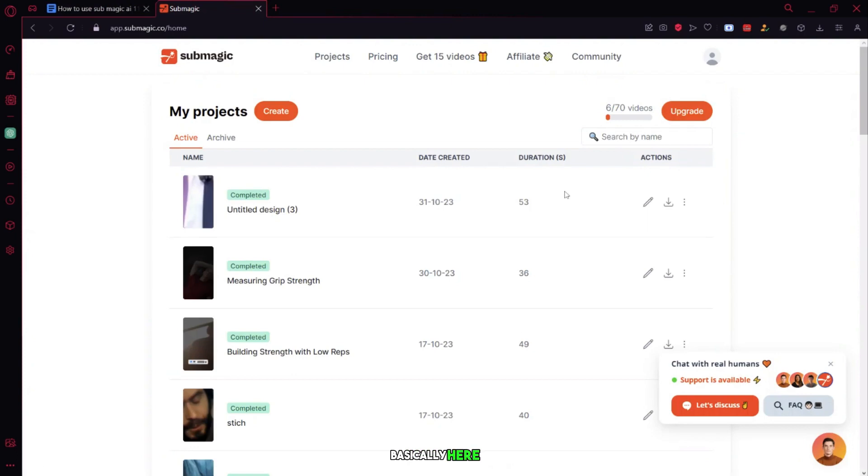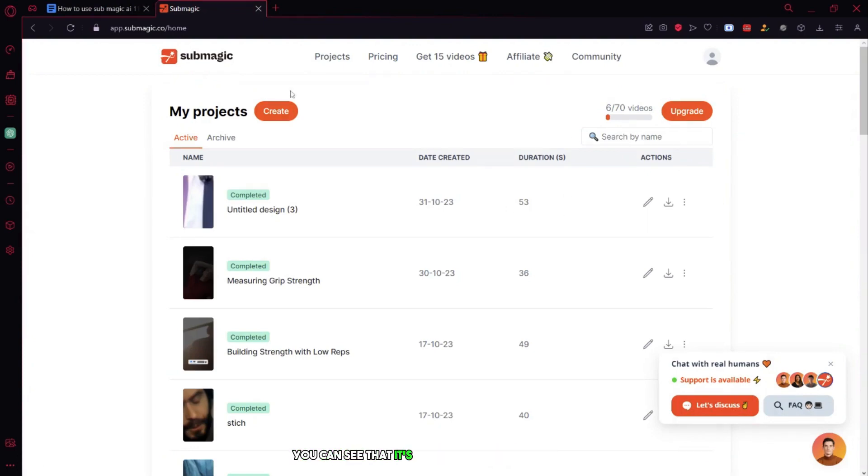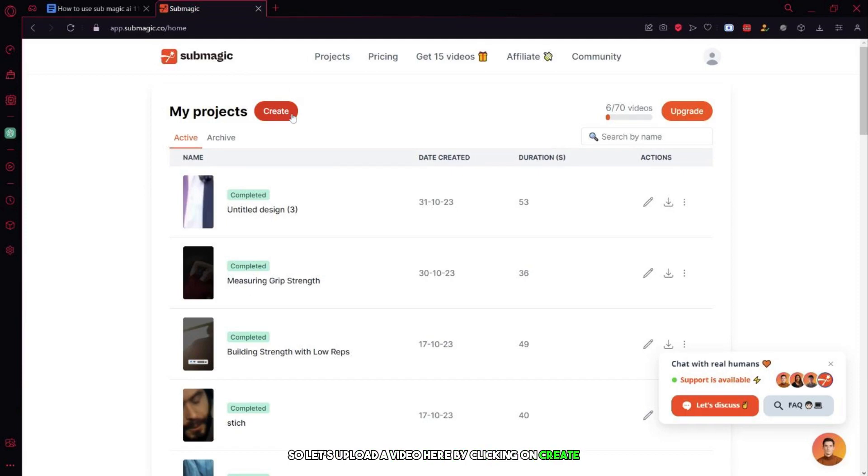Basically, here I have many videos that I've done before. You can see that it's empty when you first use it. So let's upload a video here by clicking on create.